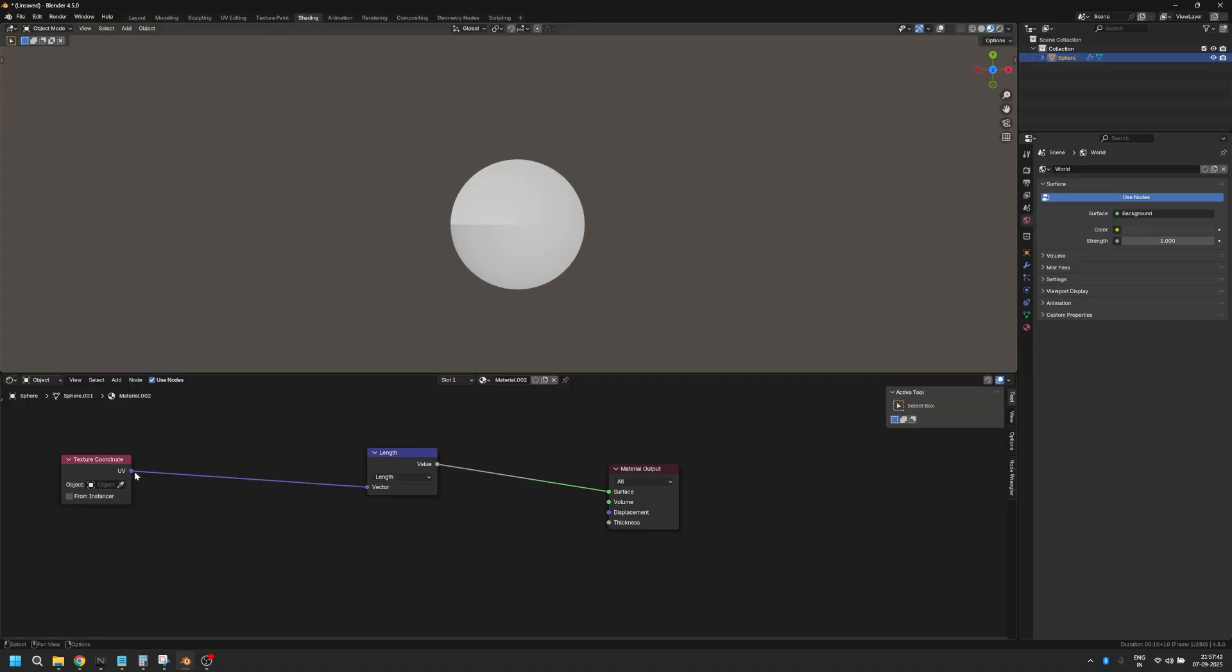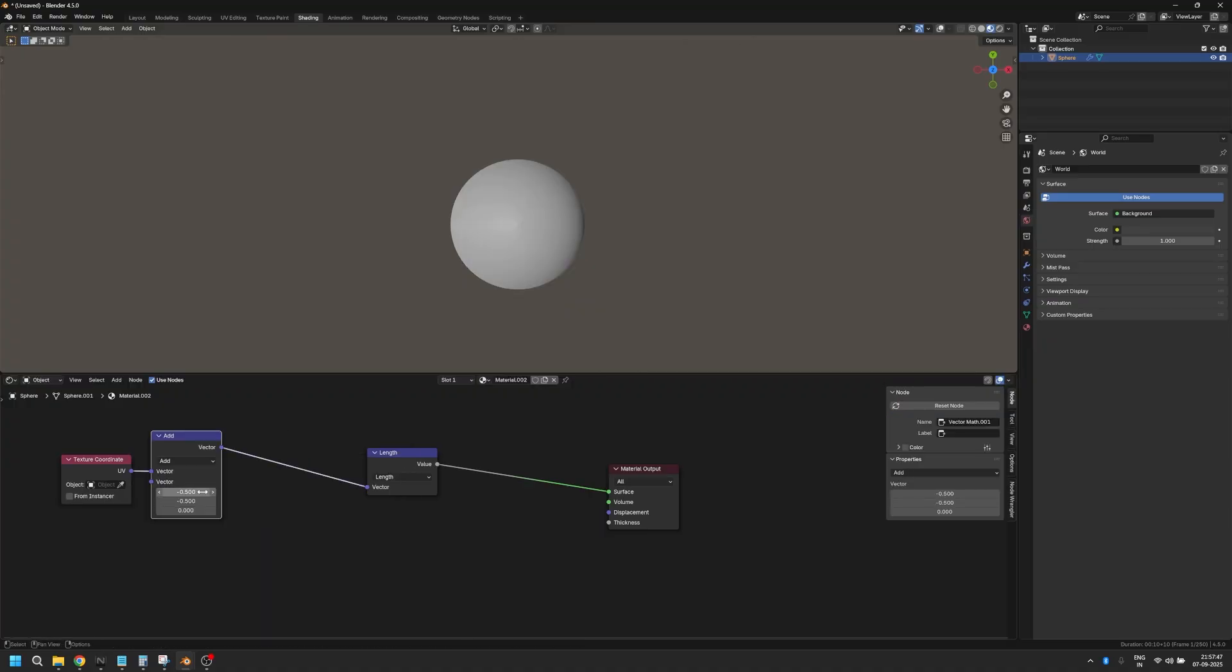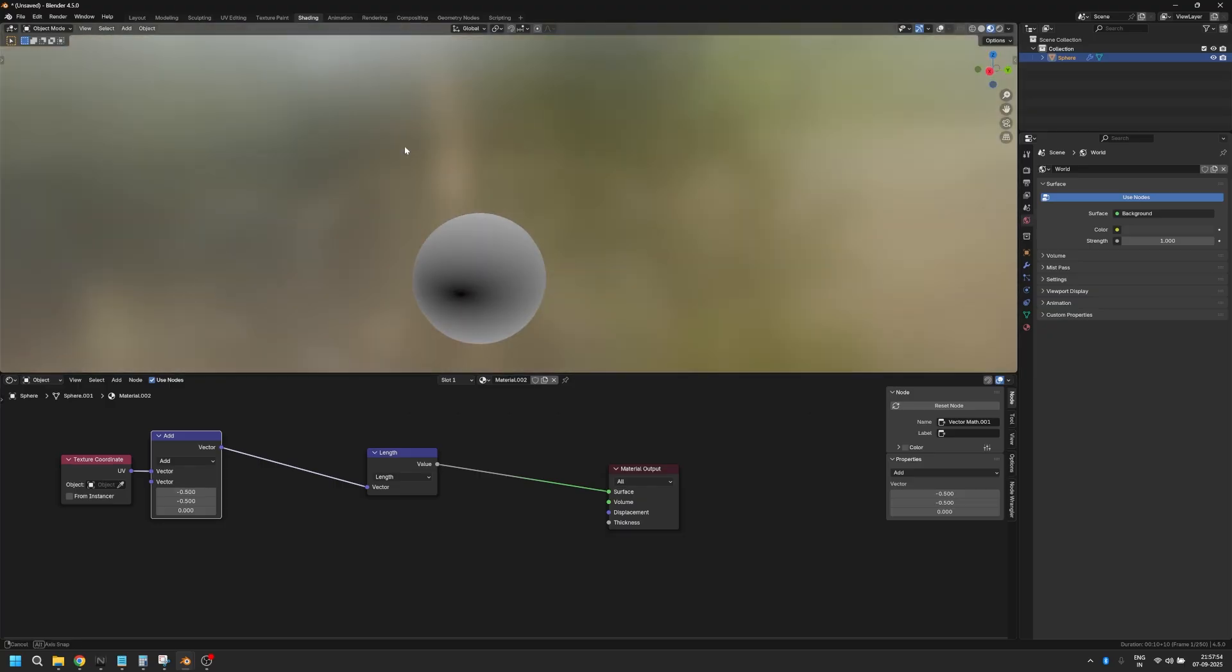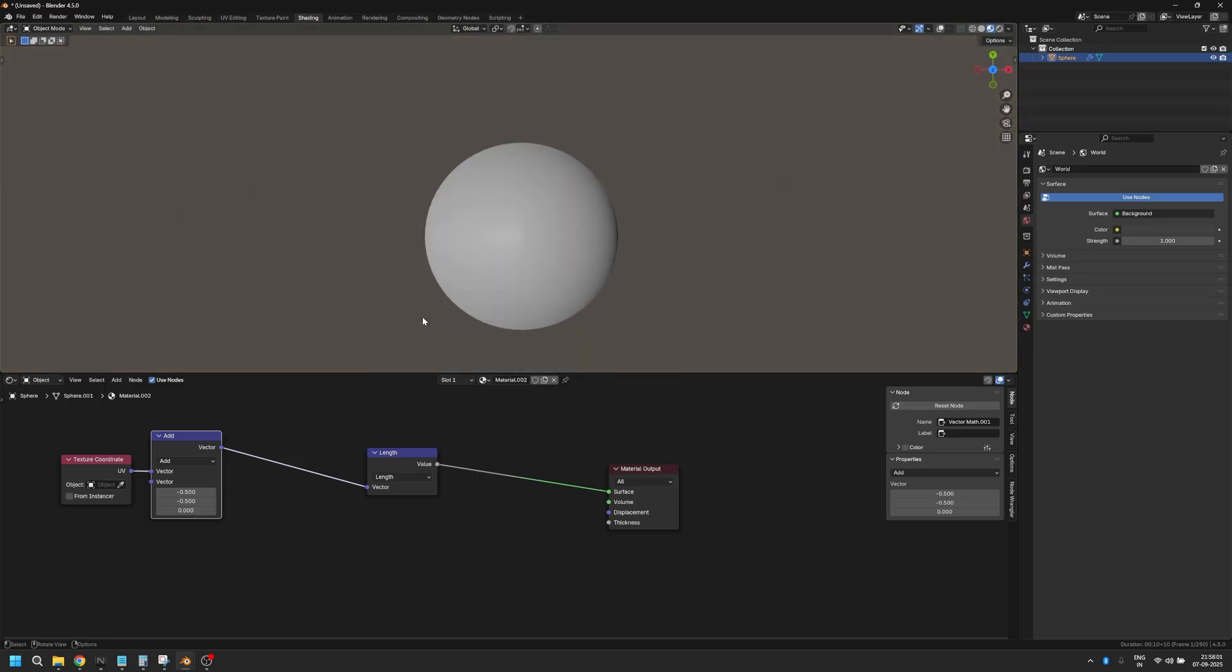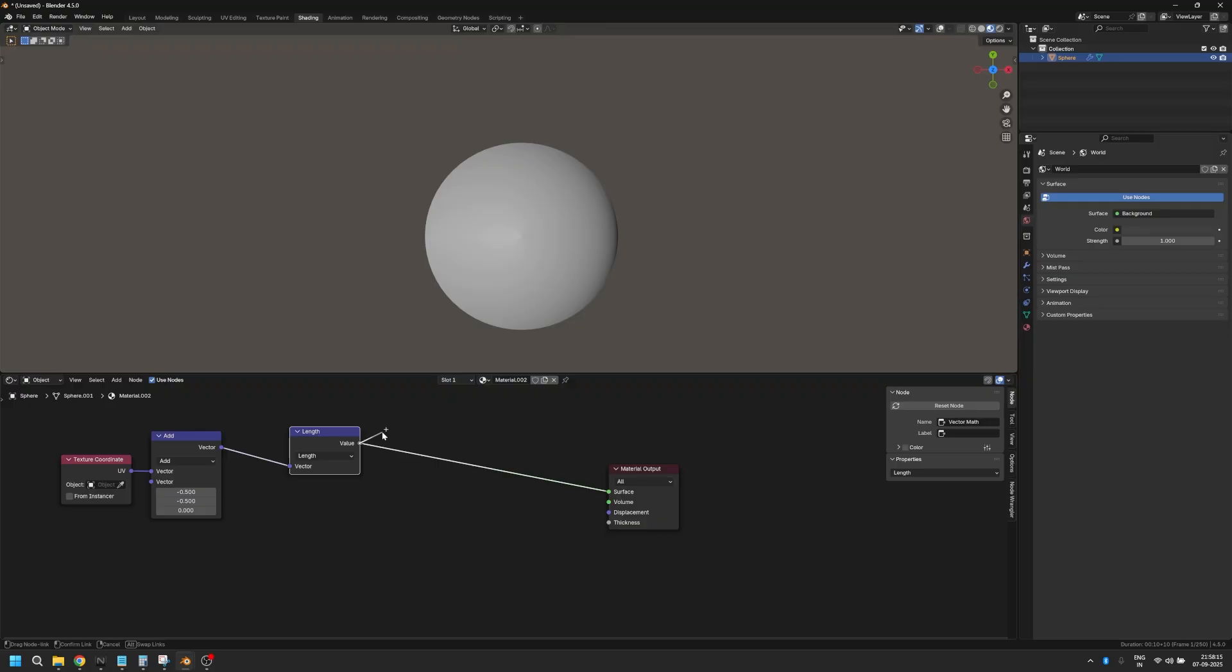Let's also add an add node and make sure that the X and the Y value are set to minus 0.5. I'll tell you exactly why: because we are looking for this dark circle that you see right here. Let's make the black circle a little bit more contrasty.